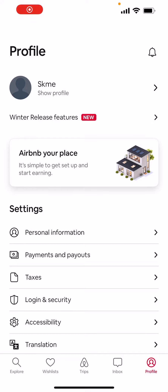Hey guys, today I'm gonna show you how to search only for ski-in and ski-out places in the Airbnb application. But before I do that, I want to say one thing — please subscribe, comment, and like our videos because it really helps us to grow. Okay, now let's jump into it.